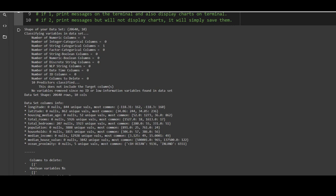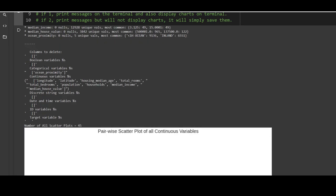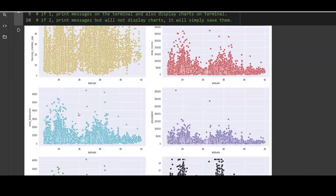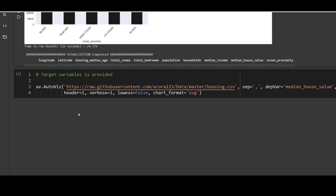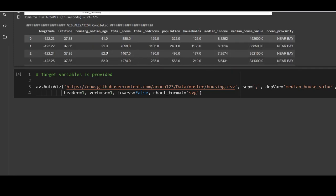It also shows dataset column info: for longitude, no null values, 844 unique values, and the most common values. Similarly for housing median age — no null values, 52 unique values, and most common values. This gives us an idea about missing values and whether a column with very few unique values should be treated as a discrete or categorical variable. It also shows columns to delete, percentage of continuous variables, and all their names. The rest of the output produces the same plots, and the time taken this time was 24.776 seconds.